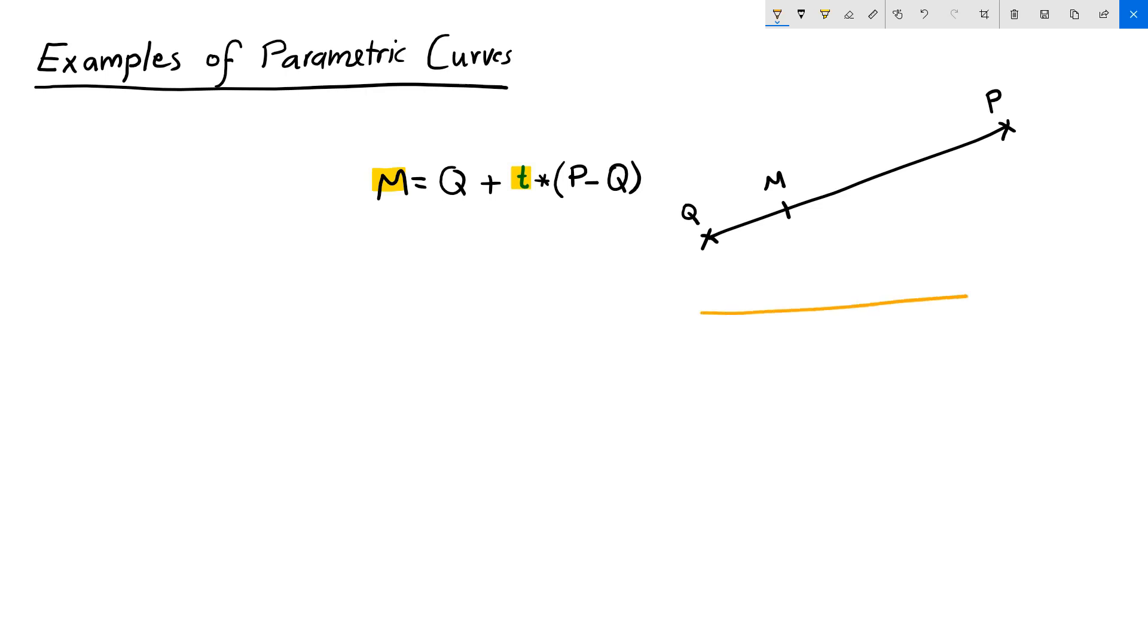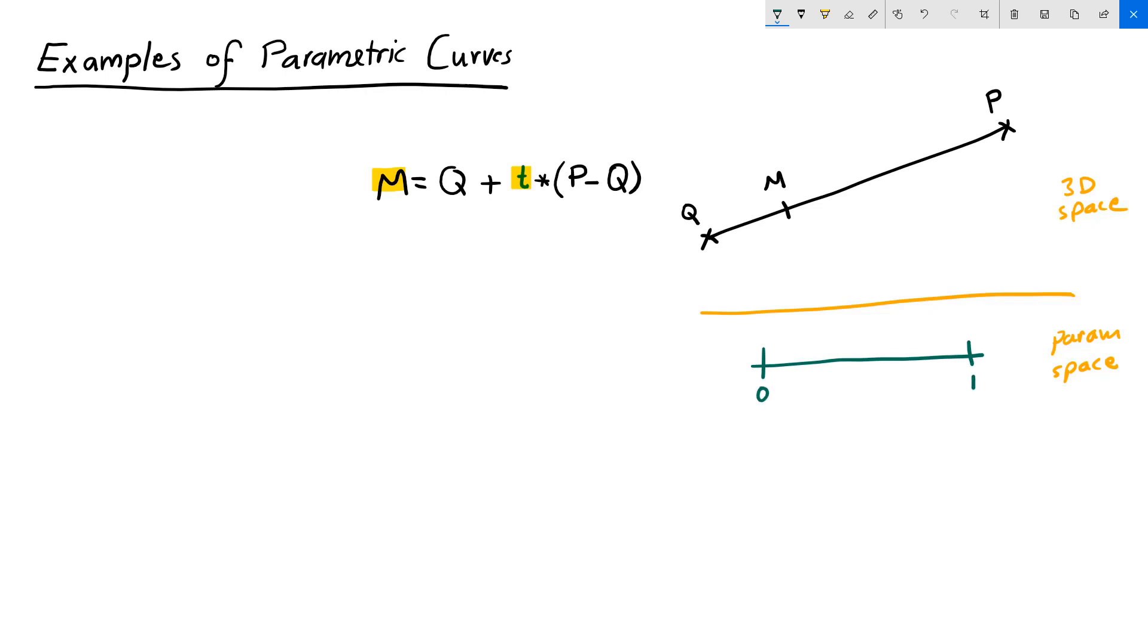We can find any point M on the line using a parameter T. Let's put that dividing line between our parameter space and 3D space. As you recall, the range of parameters that evaluate to points between Q and P are 0 to 1. Let's call that T0, which is the starting of my domain, and T1 is the end of my domain. So when T is equal to 0, M will equal Q, and when T equals 1, M equals P.